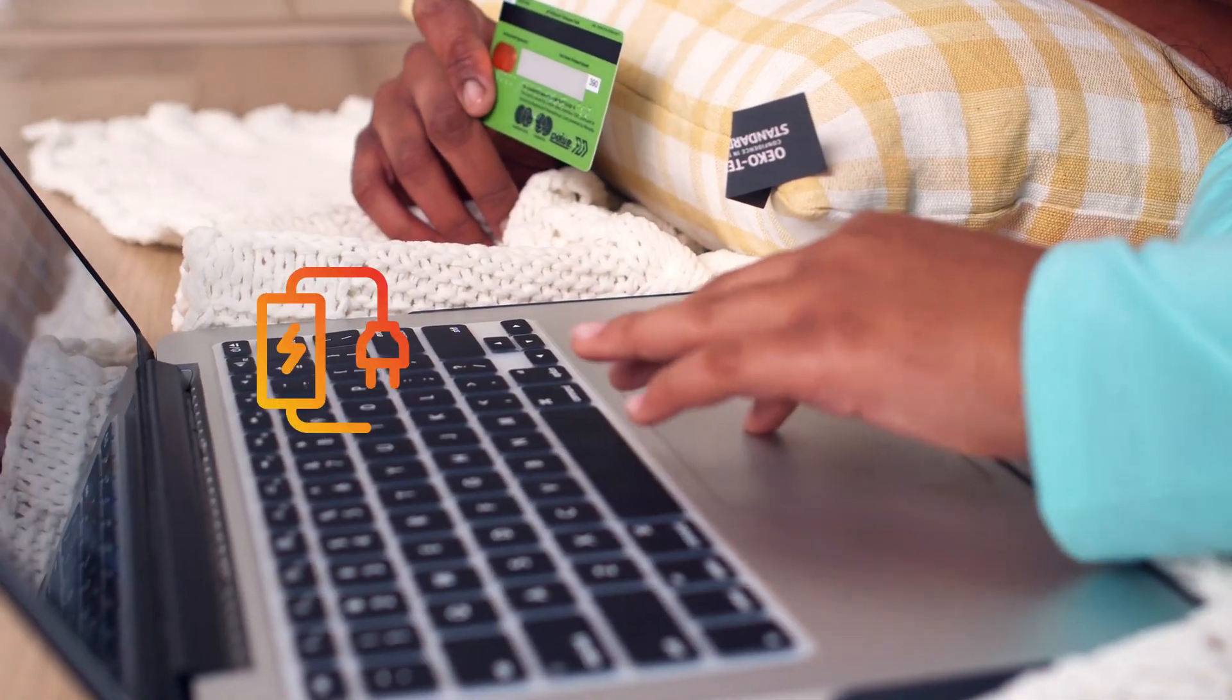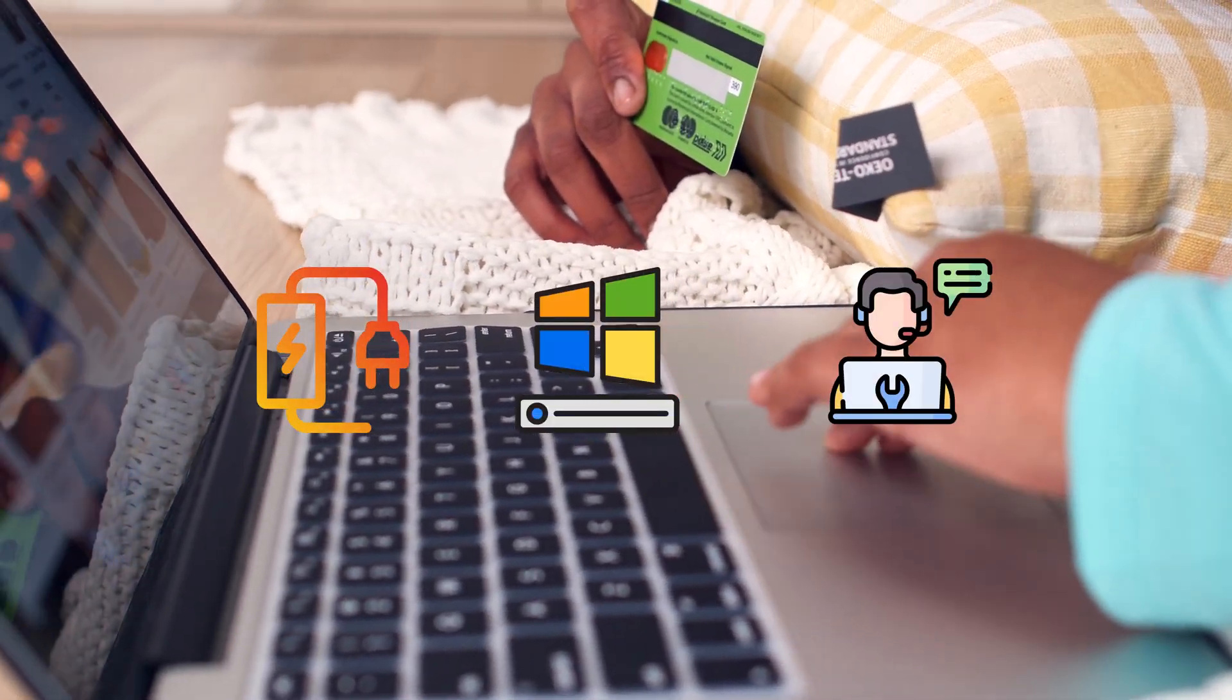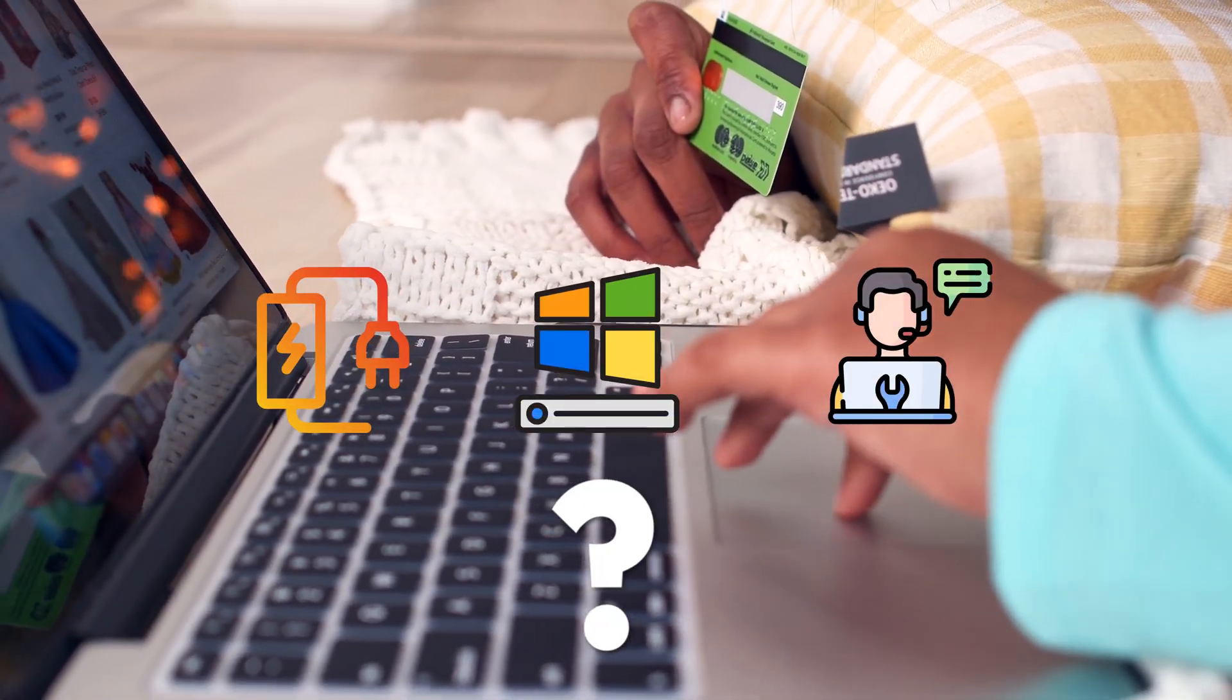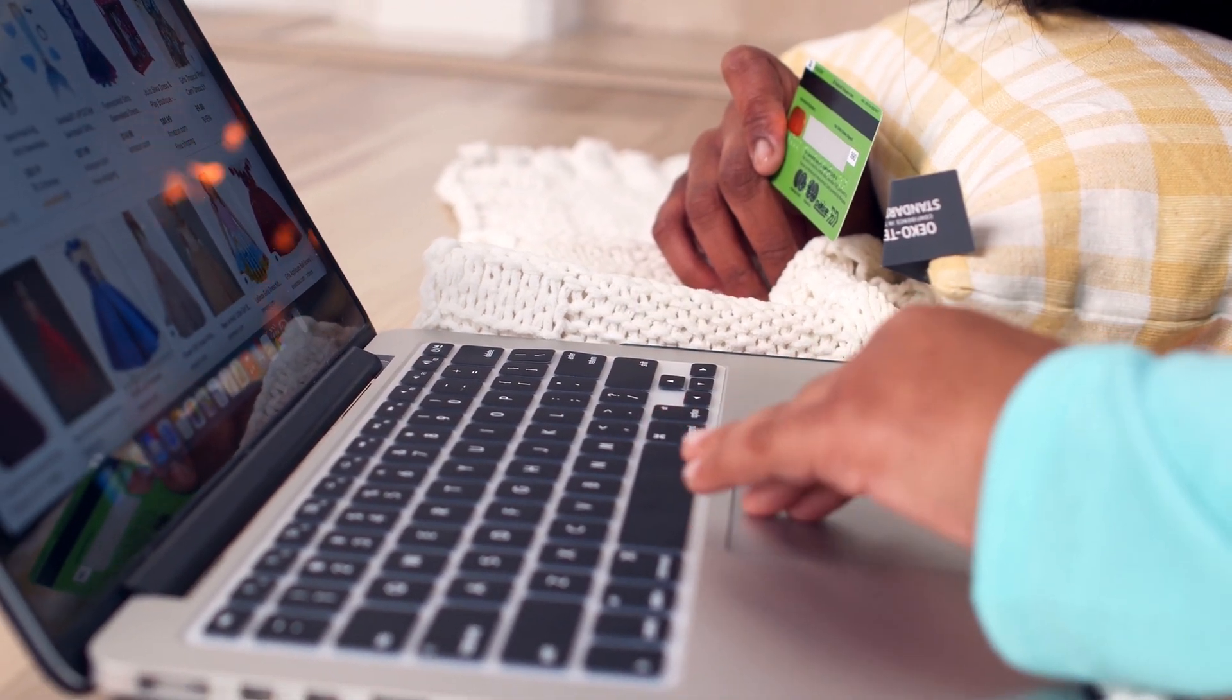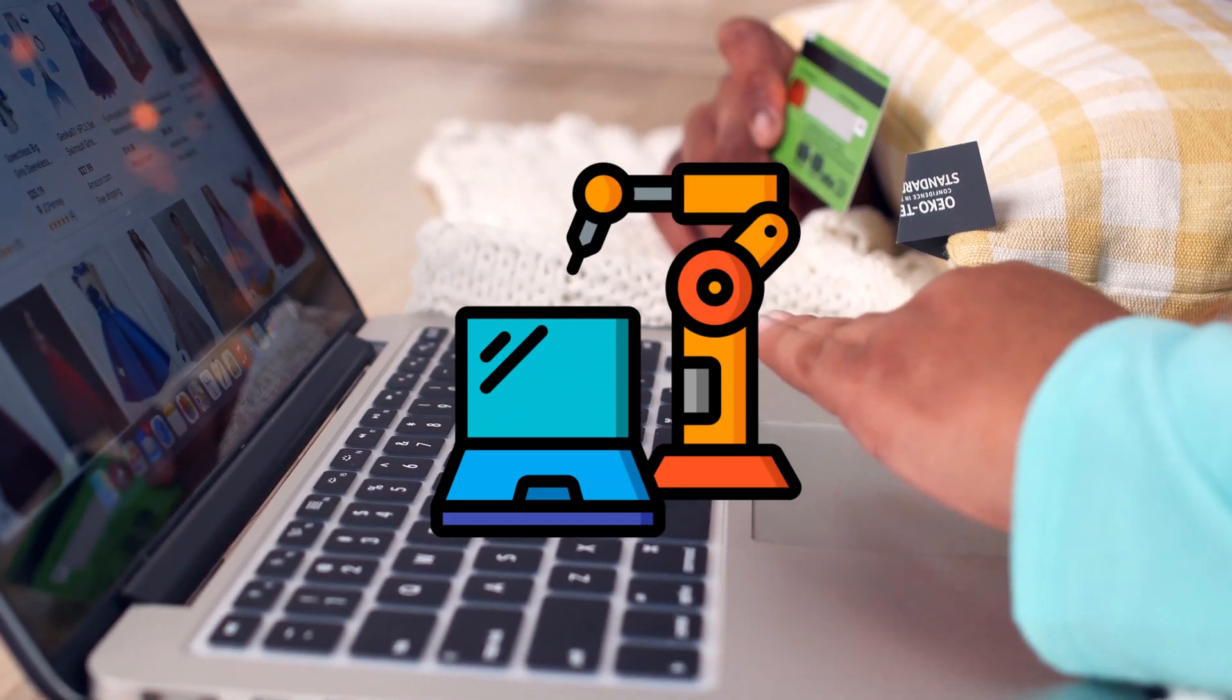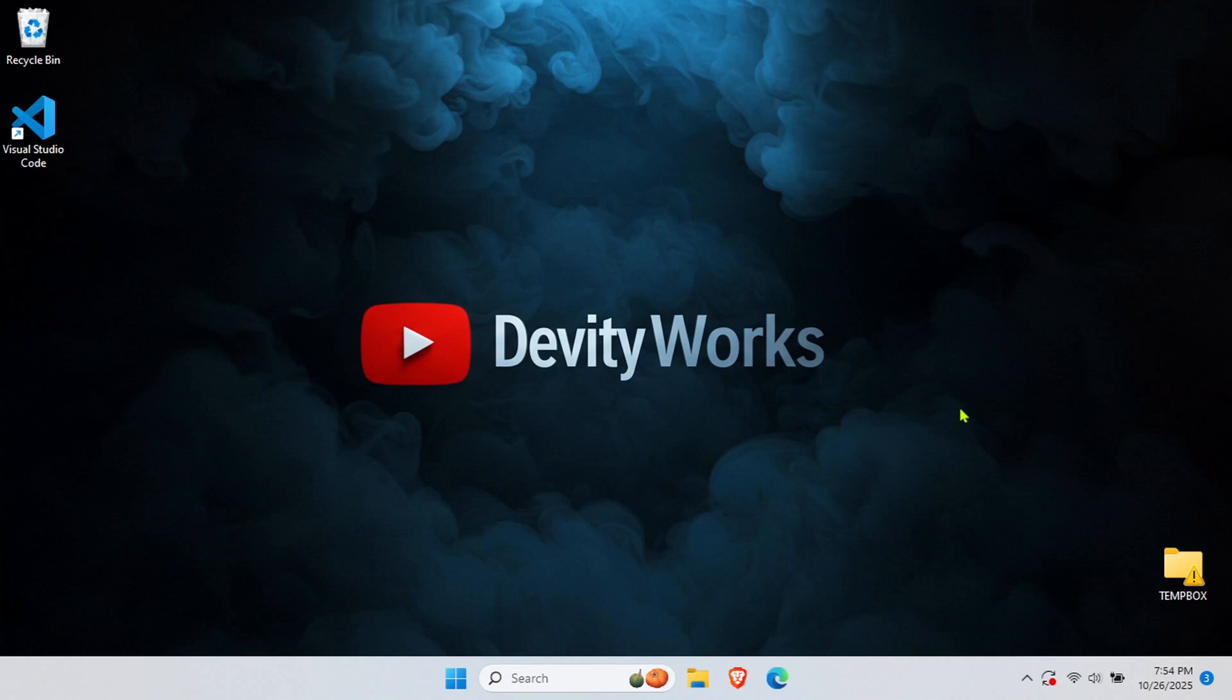So you're trying to buy a charger, find drivers, or get tech support, but you have no idea what brand your laptop is. Today I'm showing you the quickest ways to identify your laptop manufacturer. Here's how to do it.